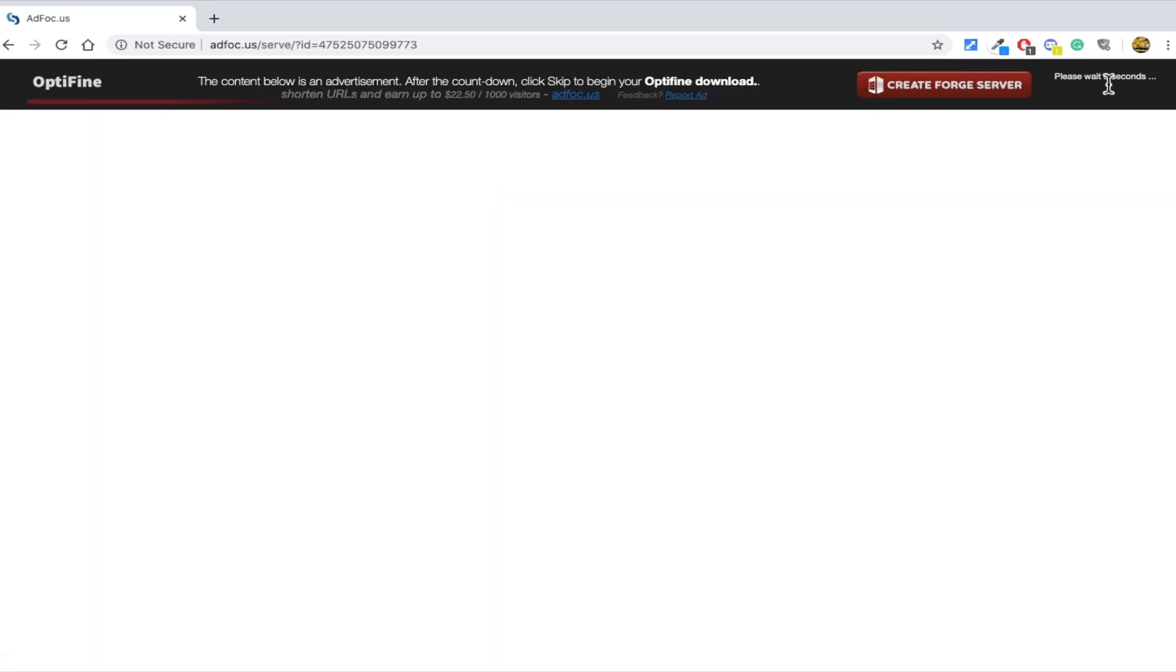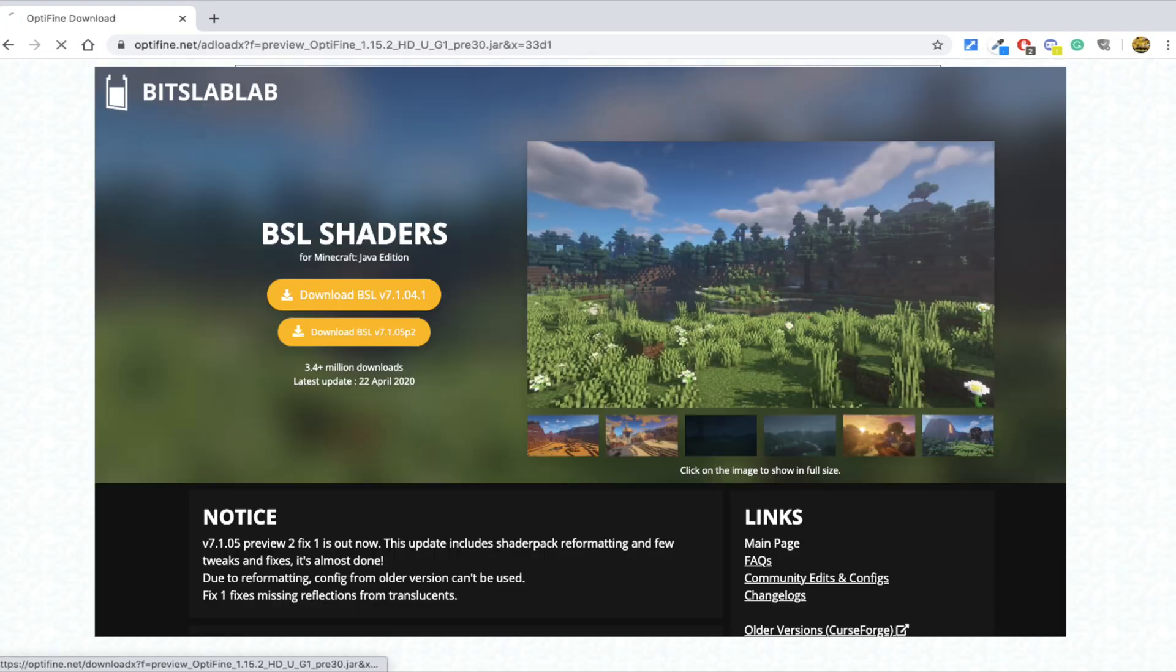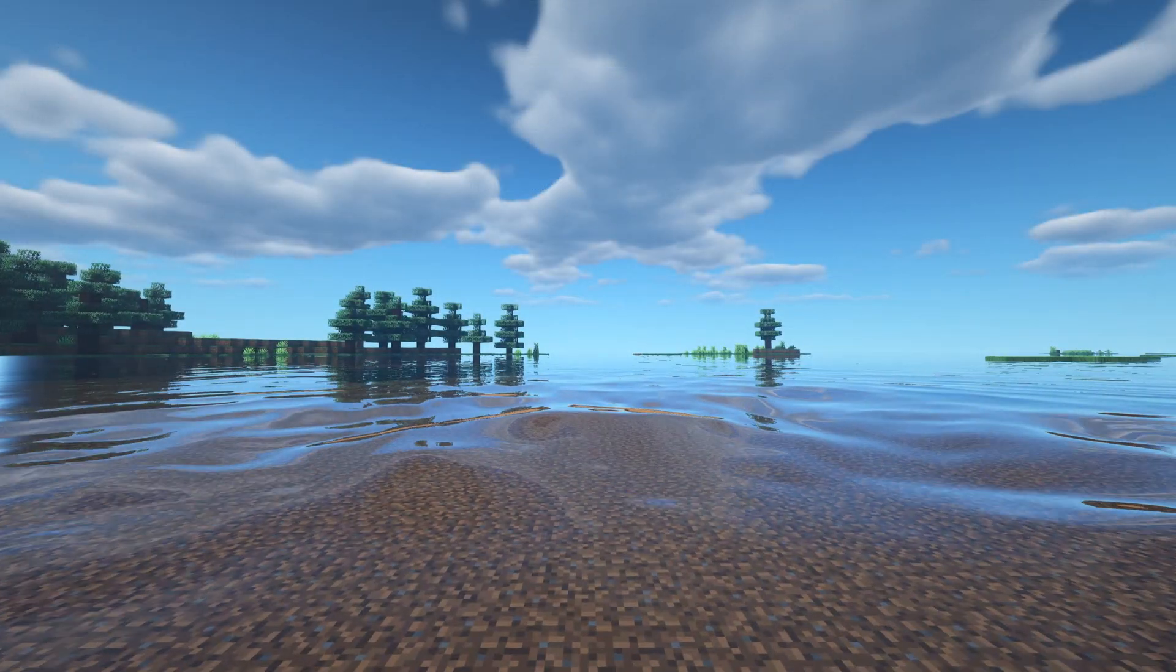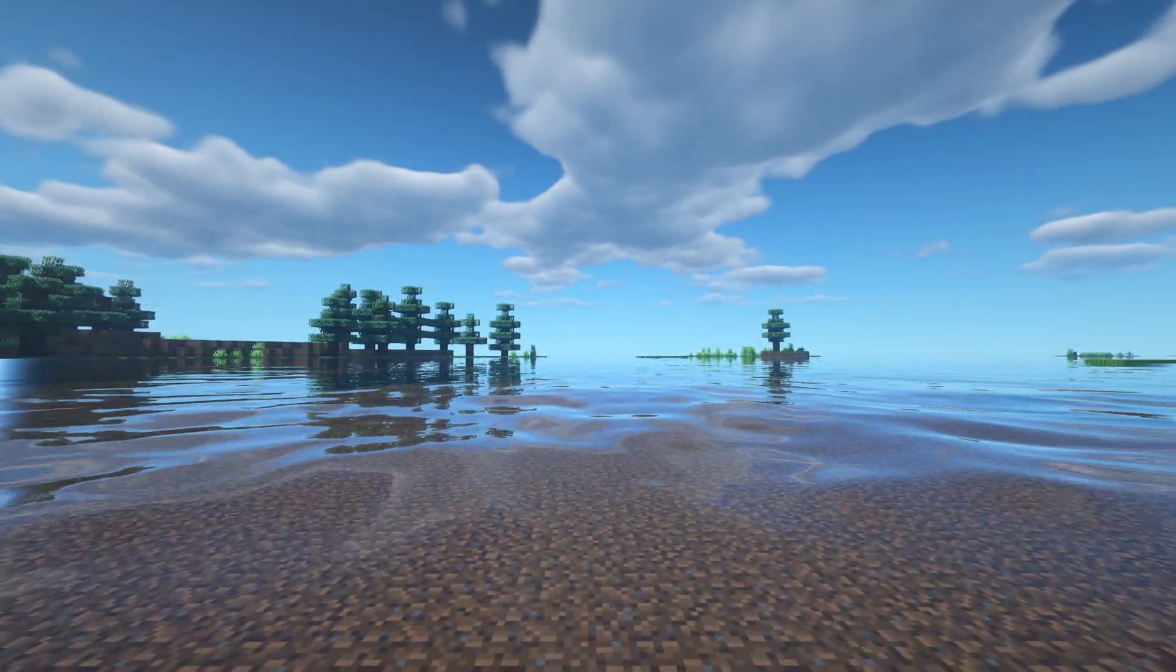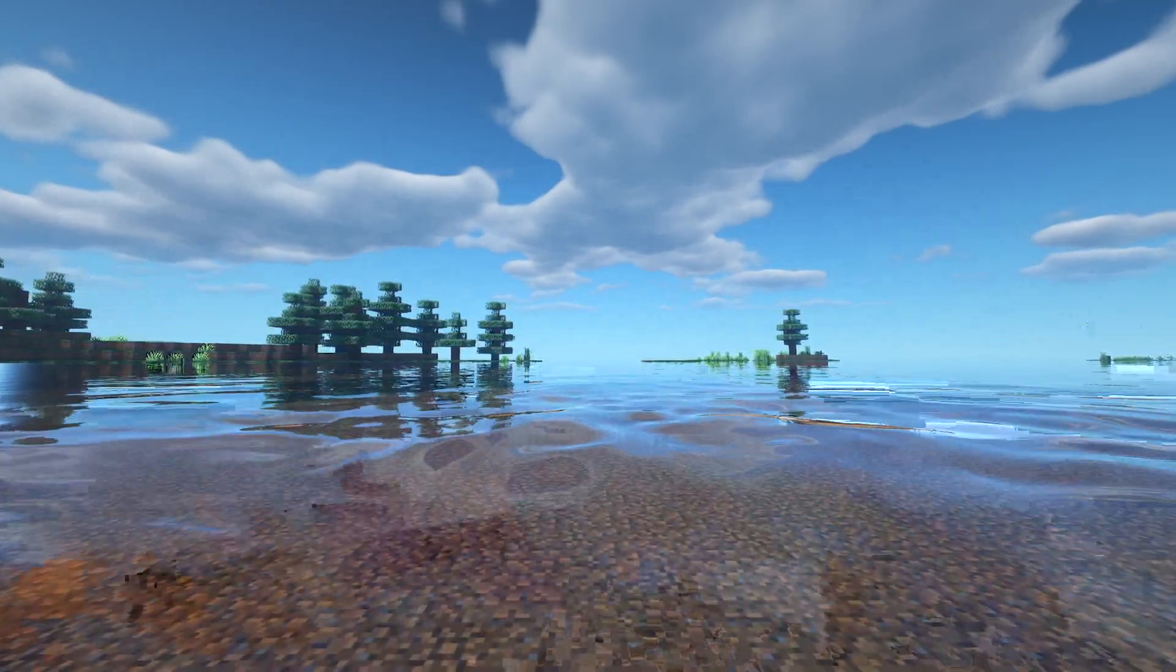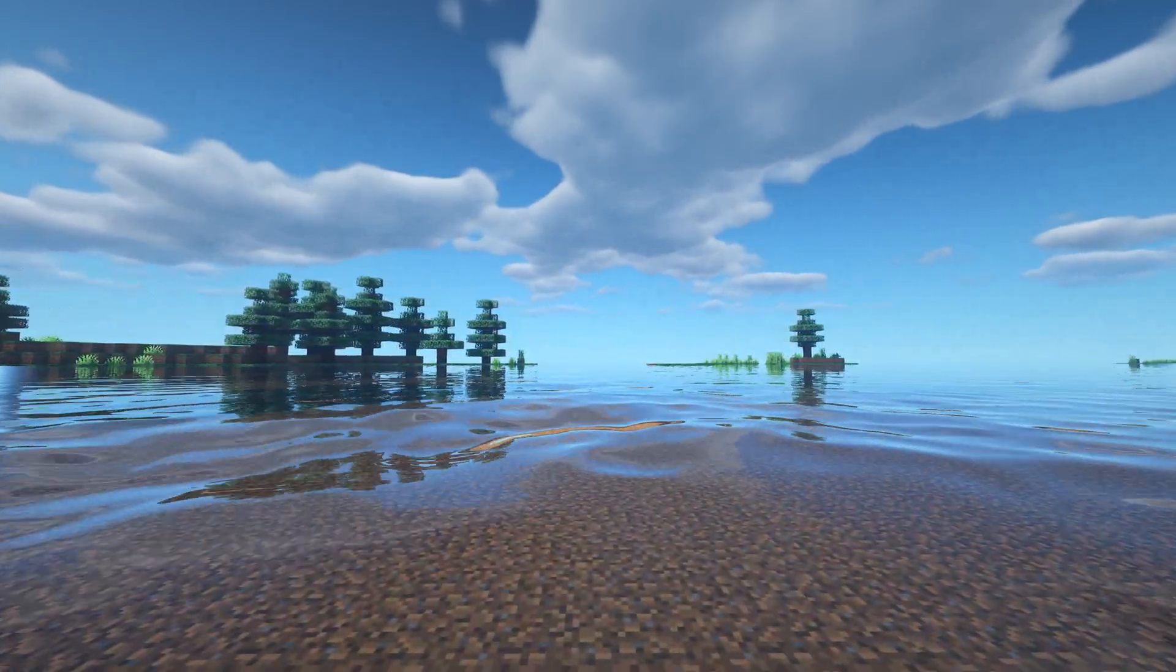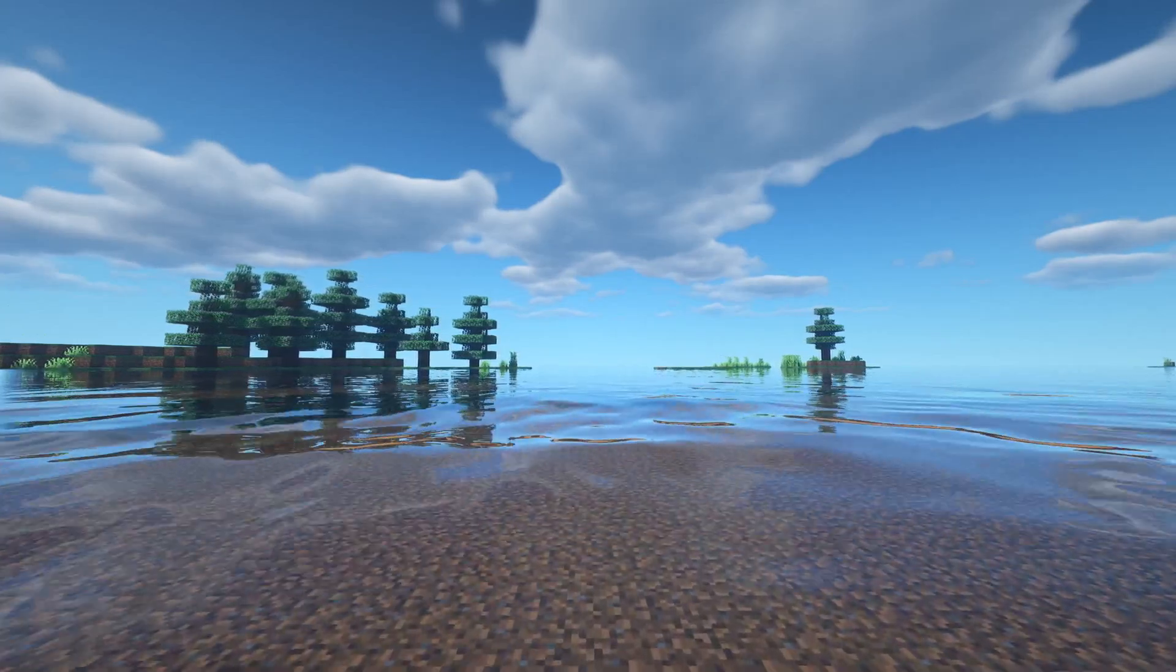For shaders, there are a ton of Minecraft shaders out there. In this case, I'll be using the shader called VSL. Secondly, if you are taking a screenshot of a server, I would recommend you download the world of the server if possible to prevent chunk loading glitches.